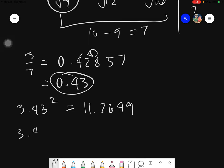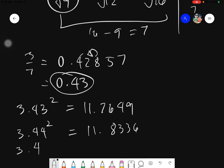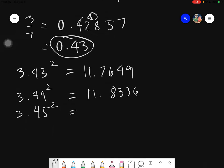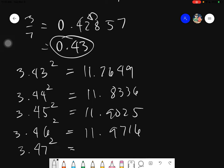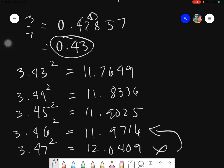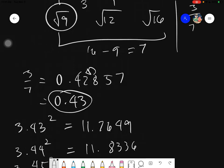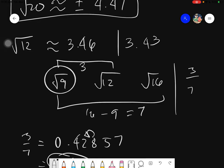Still a little far from 12. Let's try 3.44 squared, giving 11.8336. Let's try 3.45, giving 11.9025. Let's try 3.46, giving 11.9716. Let's try 3.47 — if it exceeds 12, go back to the previous answer. 3.47 squared gives 12.0409. Do not take this — take the previous number. So 3.46 is your approximated value for the square root of 12.